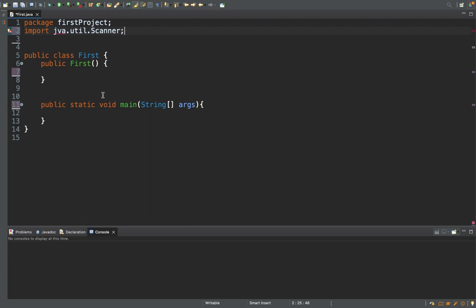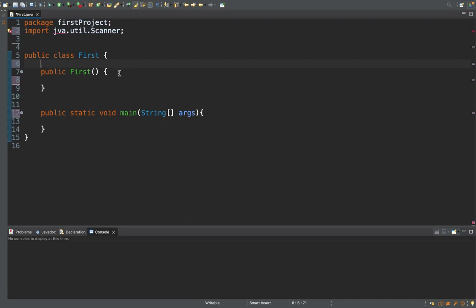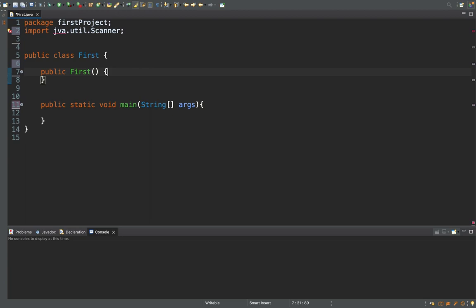You can write the statements either in your main method or in the constructor of your class. Although you can write it in the main method, I prefer to write the statements in the constructor because it's good practice while programming in Java.